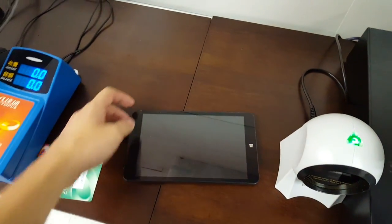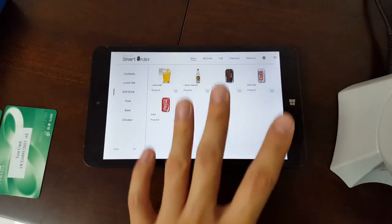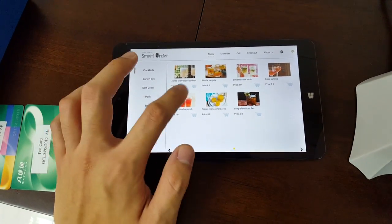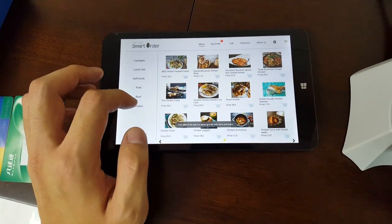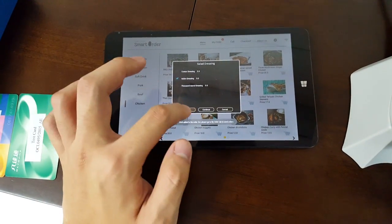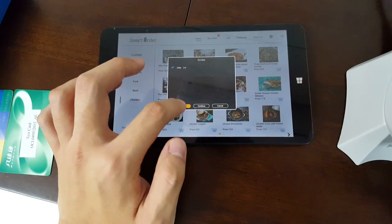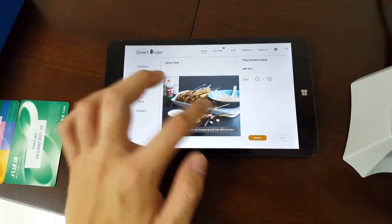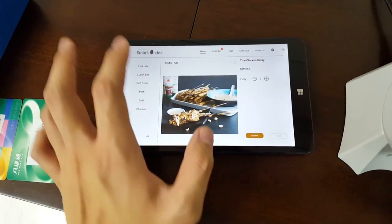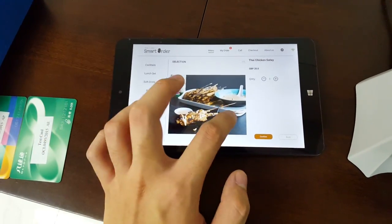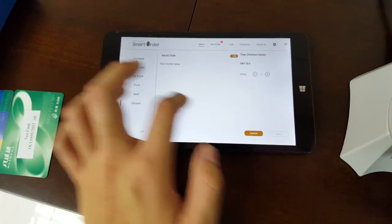The customer goes to the table and turns on the tablet. They immediately see the ordering interface, where they can pick the items they want — for example, a chicken salad, select the dressing, and confirm. They can also pick drinks. If the customer presses an item long enough, they can go into a detailed view with a bigger image and more information about the dish.